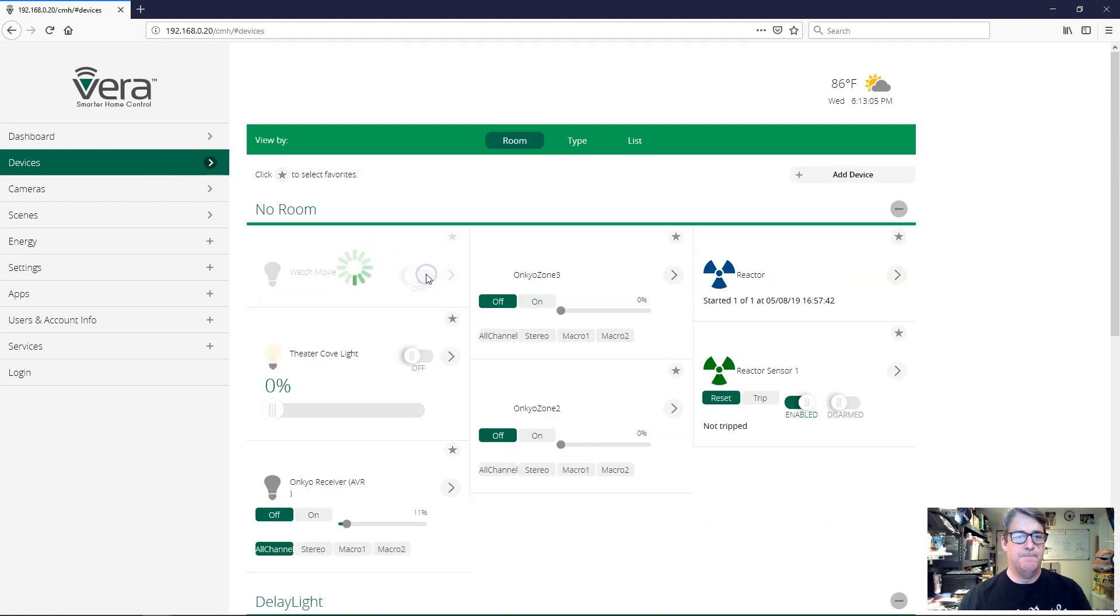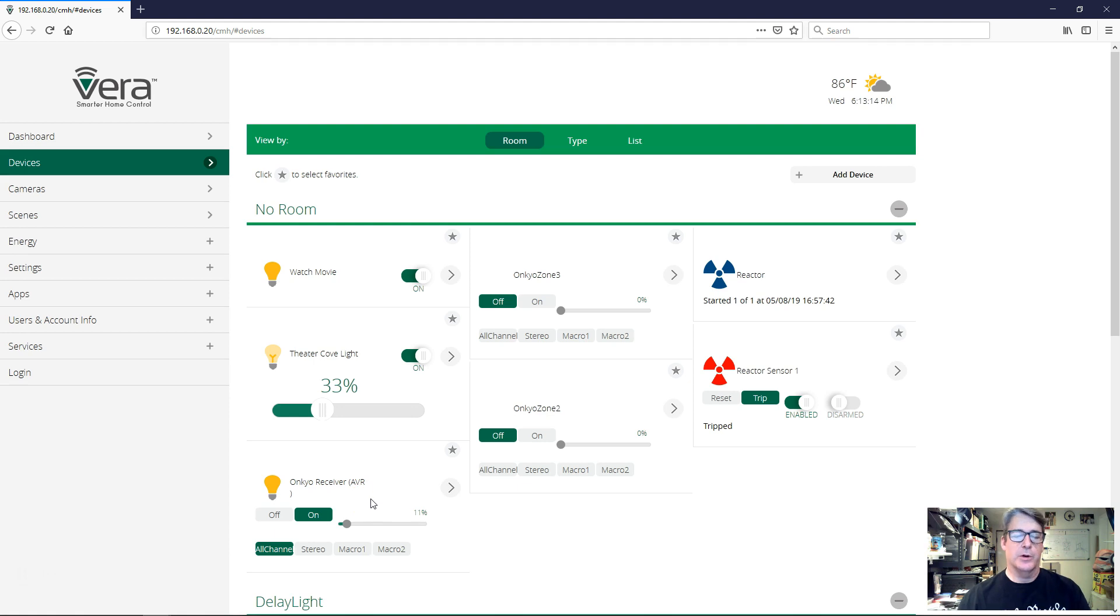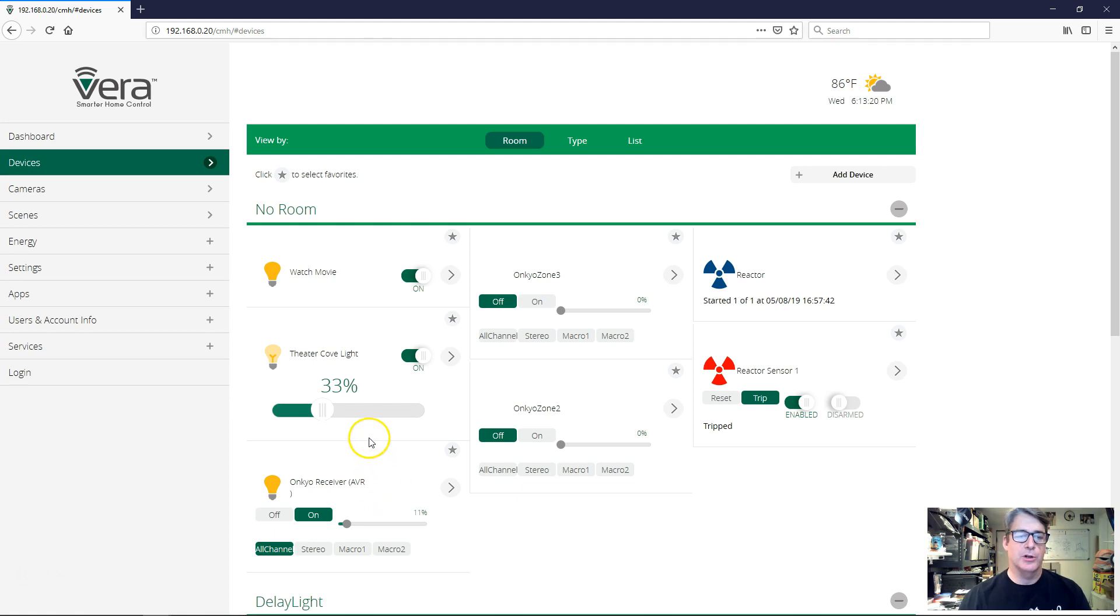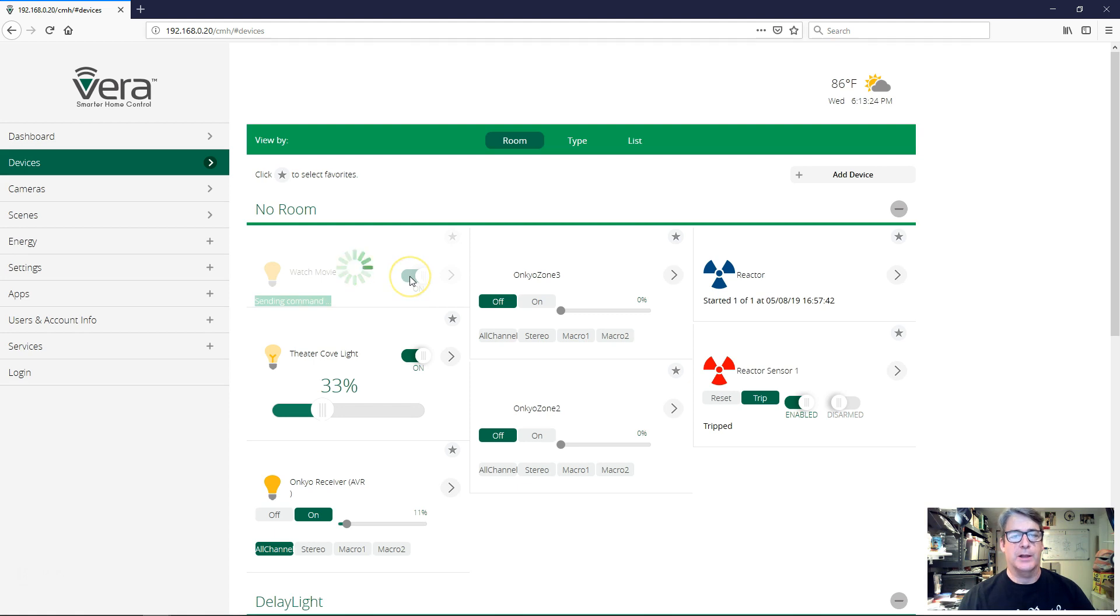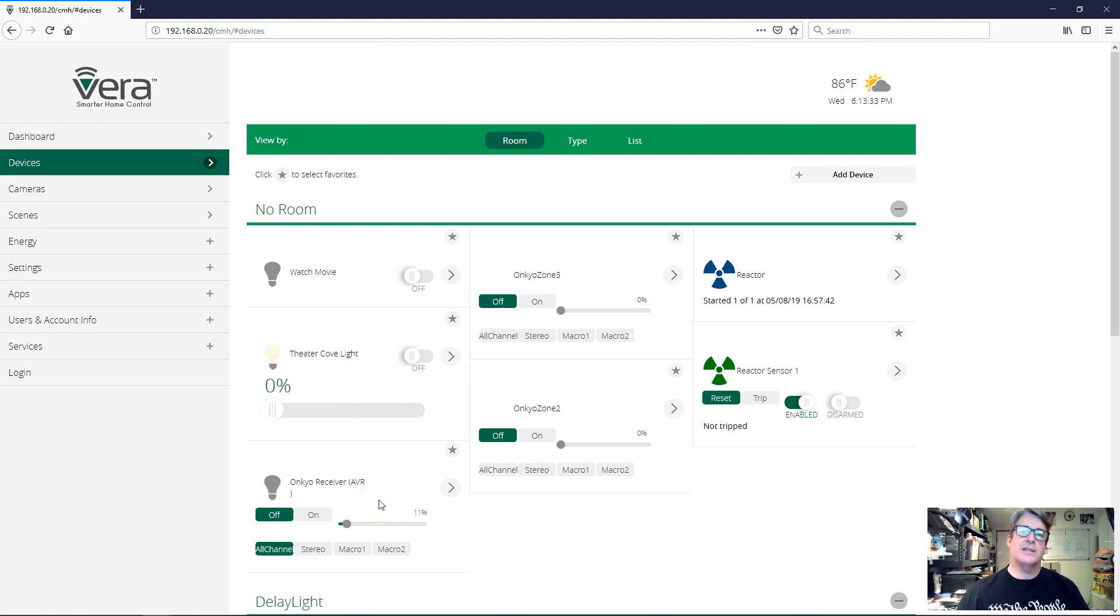Switch on. Reactor sensor on. Cove lights on. Onkyo receiver on. Perfect. We're not going to go in and look at the state and whether it's in DVD input or whatever, because it was that way last time. We don't need to look at it. All right. Now let's test and see if we turn off the right way. Let's see. Switch off. Reactor sensor untripped over here. Cove lights are off and the Onkyo receiver is off. So that's it.